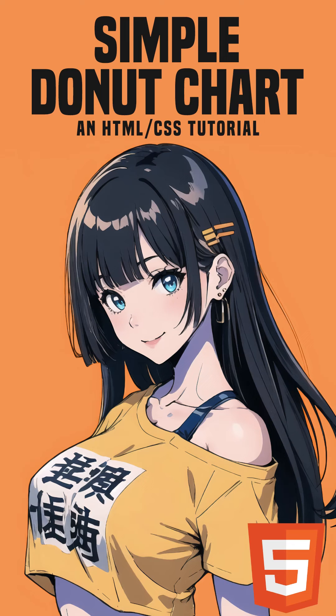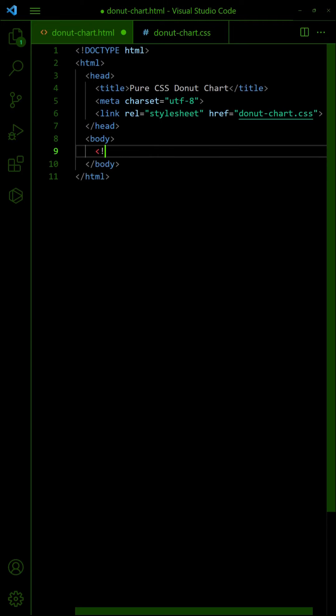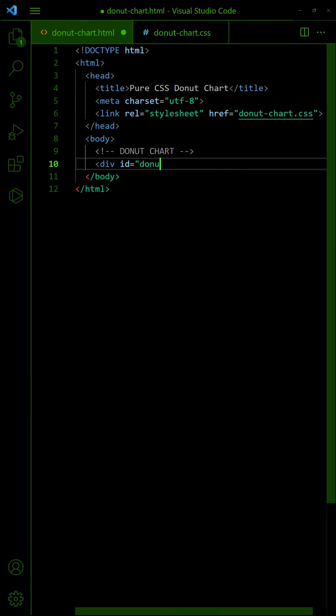How to create a doughnut chart in HTML CSS. First, all we need for the HTML is an empty div container.